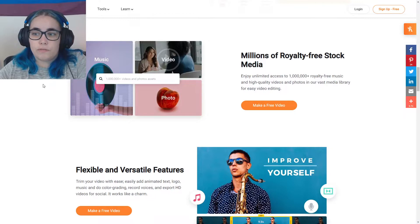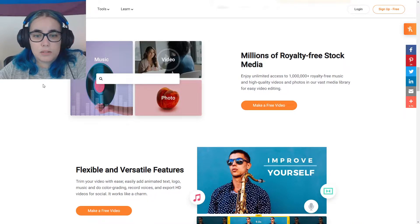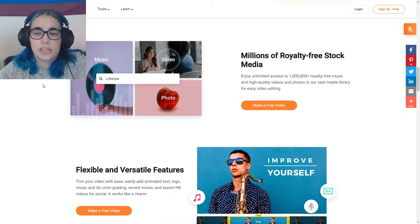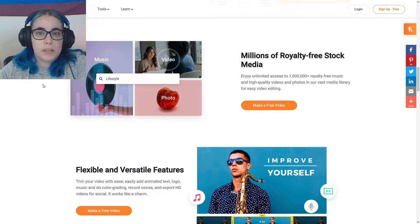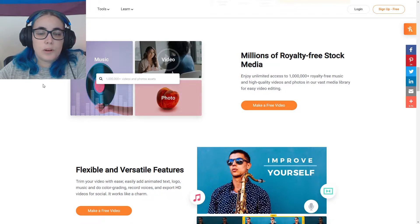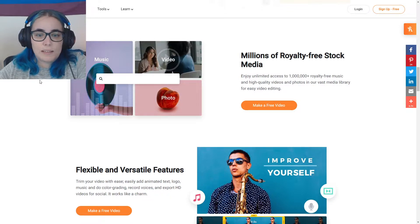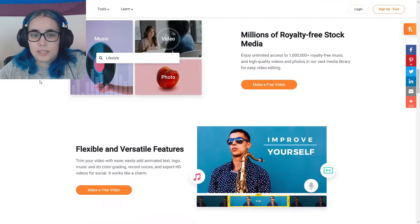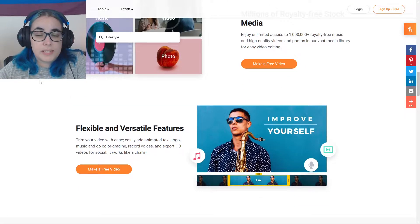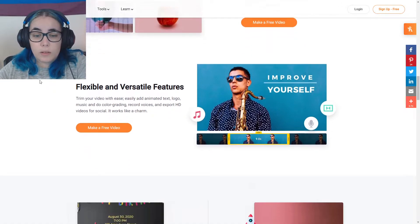They have millions of royalty free stock media, which is really handy when you don't have the right B-roll or you want to add B-roll, but you just don't want to film any. Perfect. It's great for businesses as well.